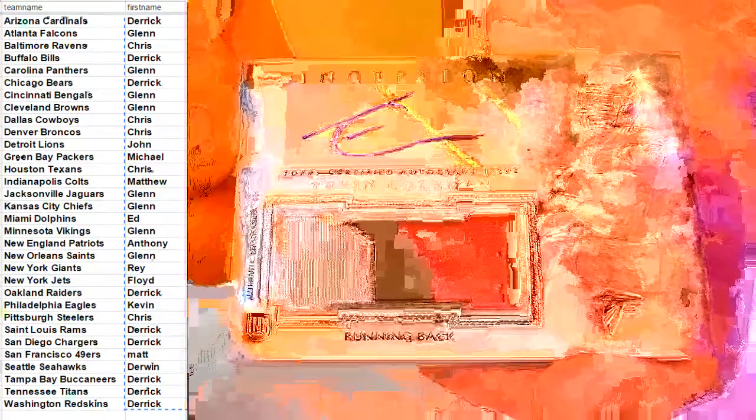Jumbo patch. Alright, check it out. Tevin Coleman, got the nice auto patch rookie going out to the Falcons for Glenn. Nice hit, bud. I like that one.